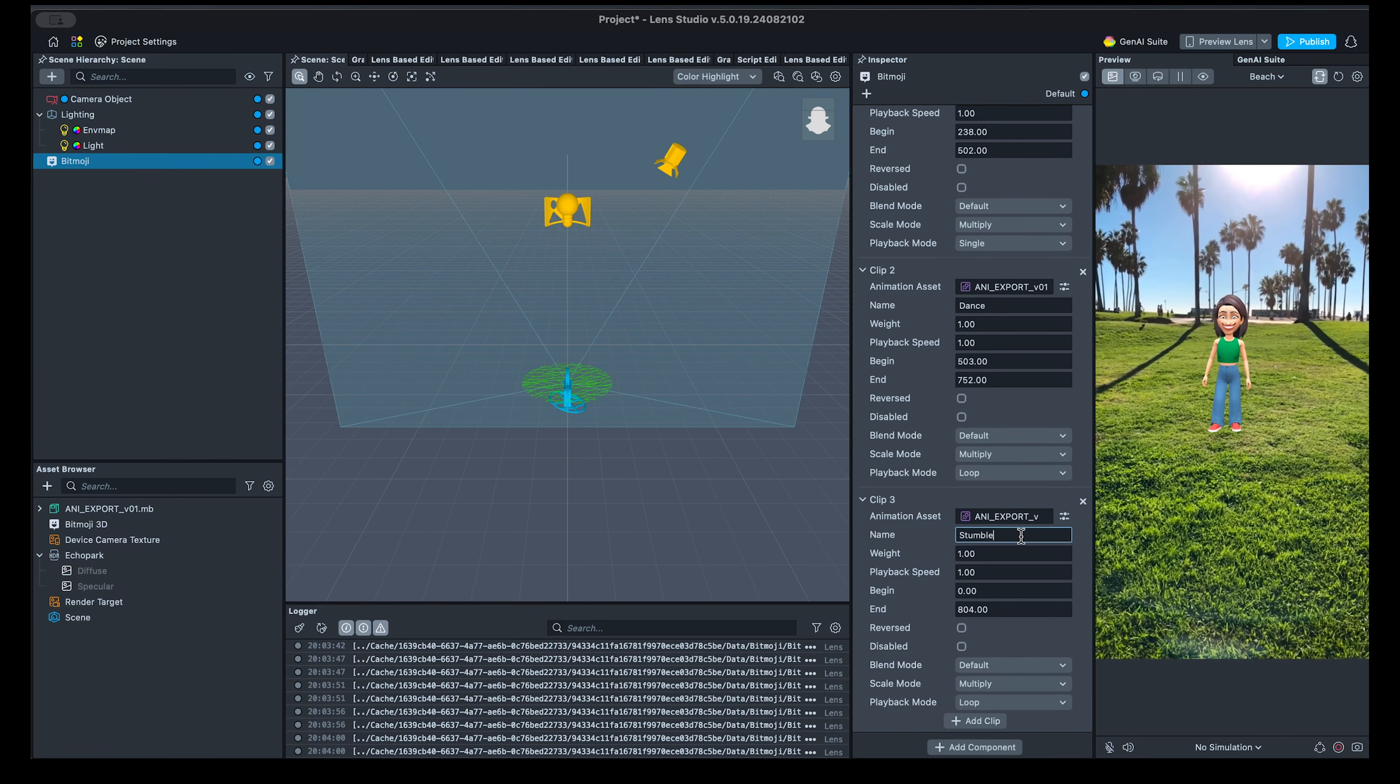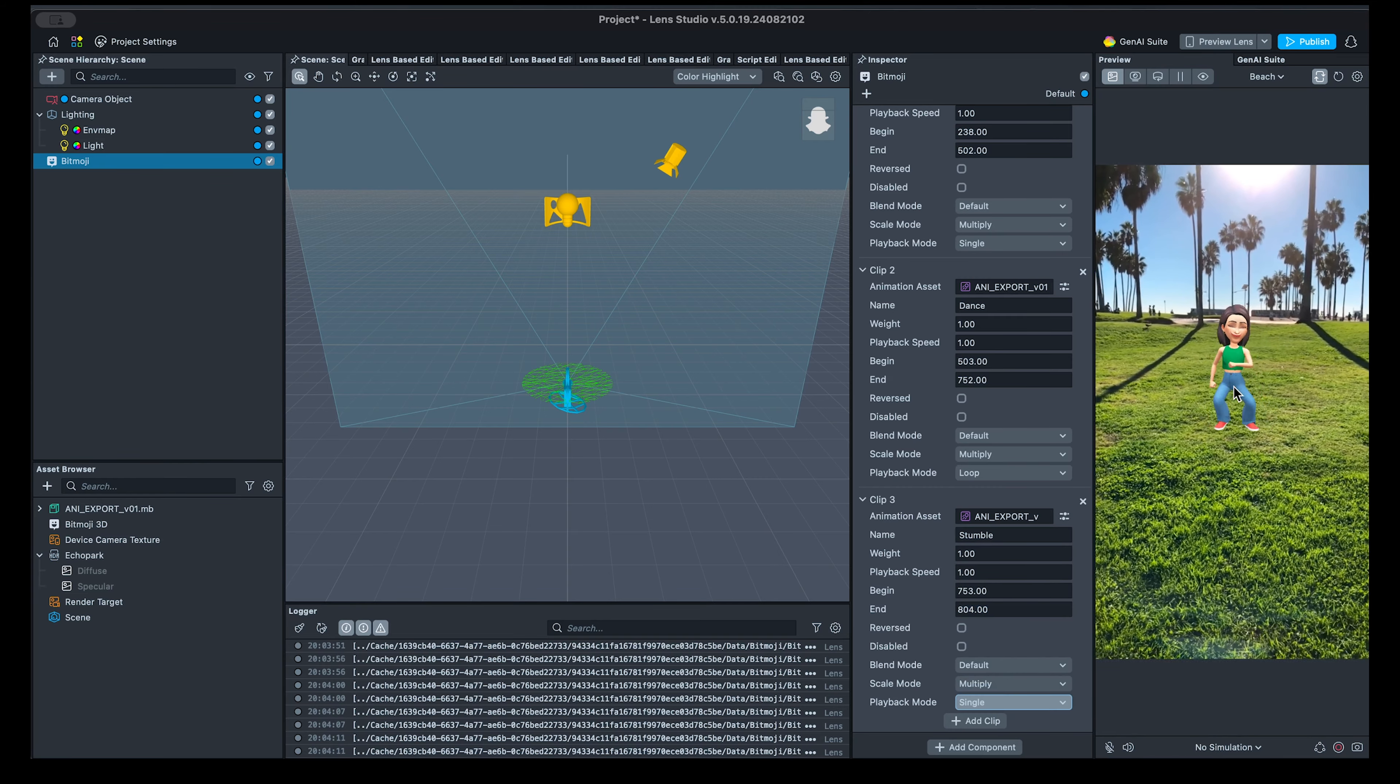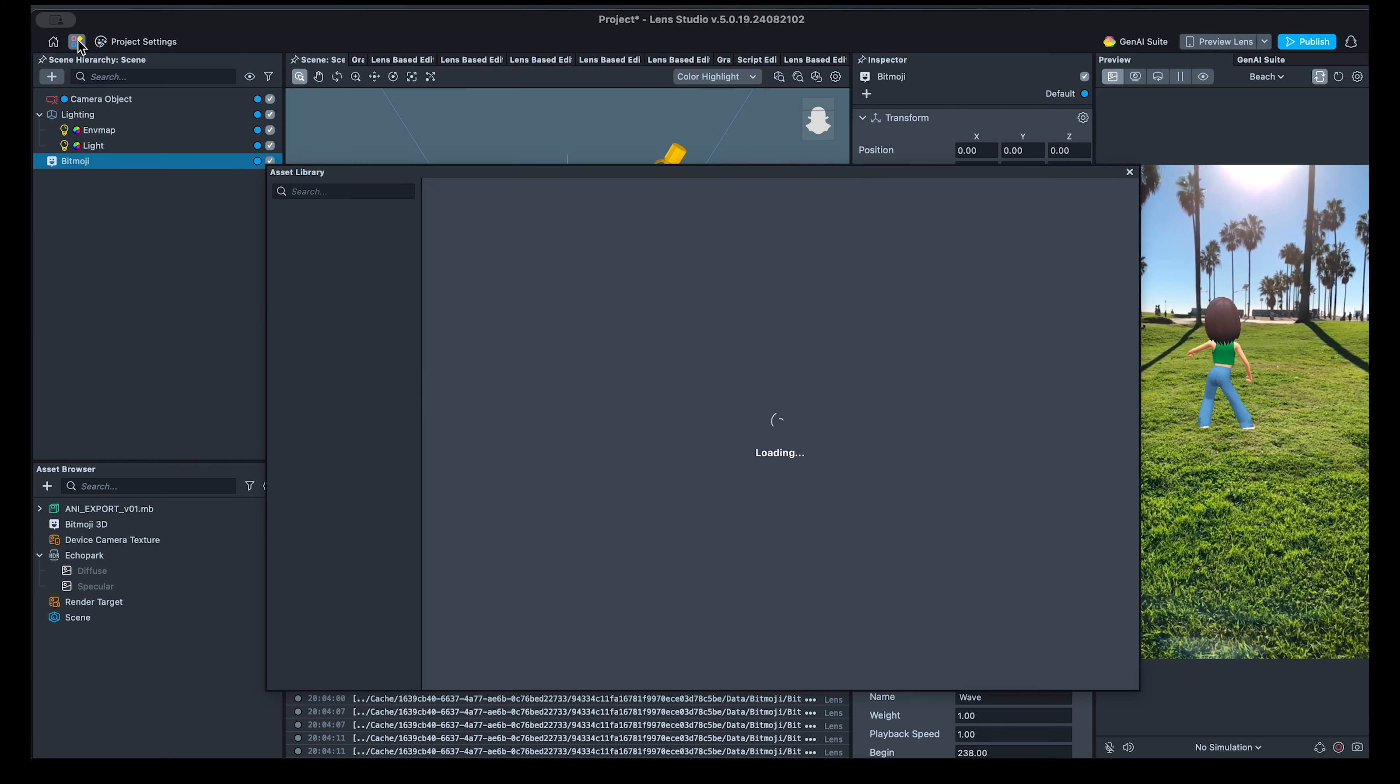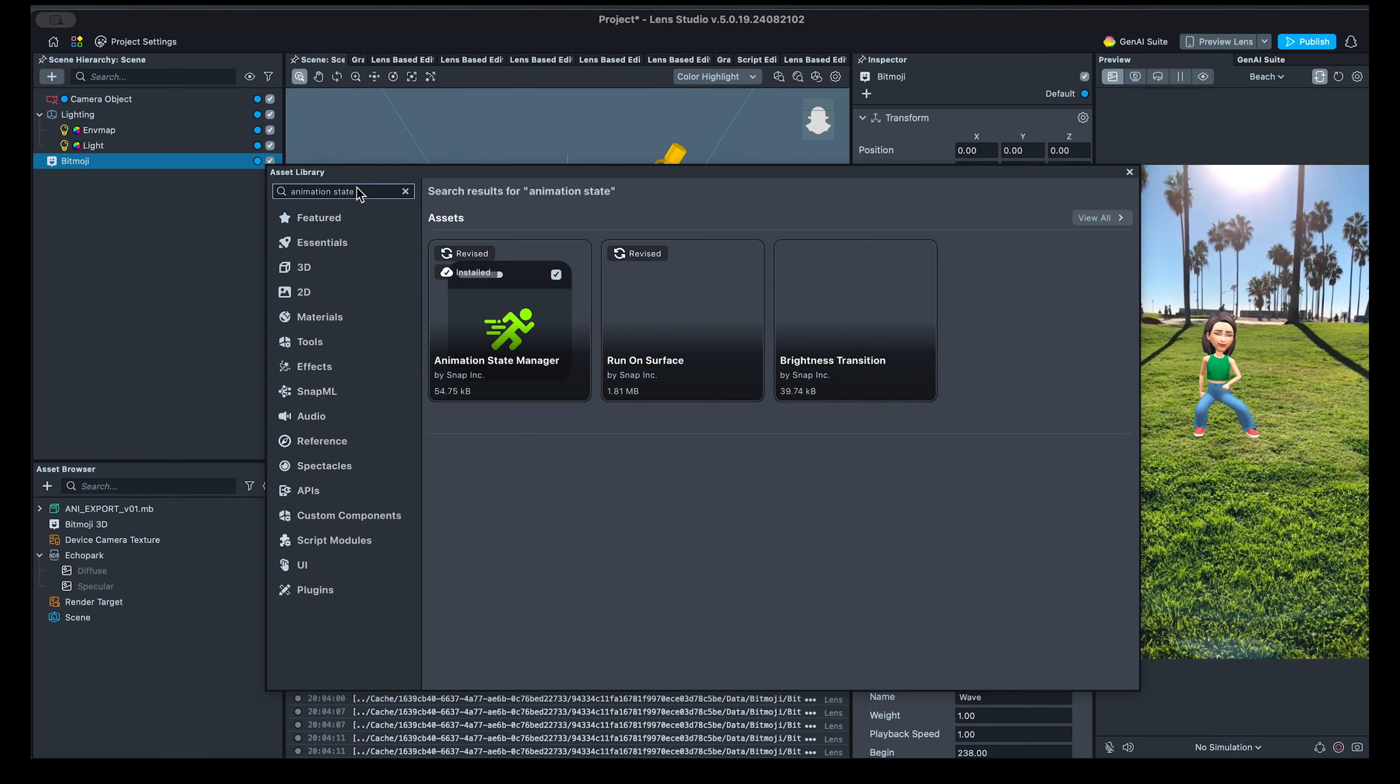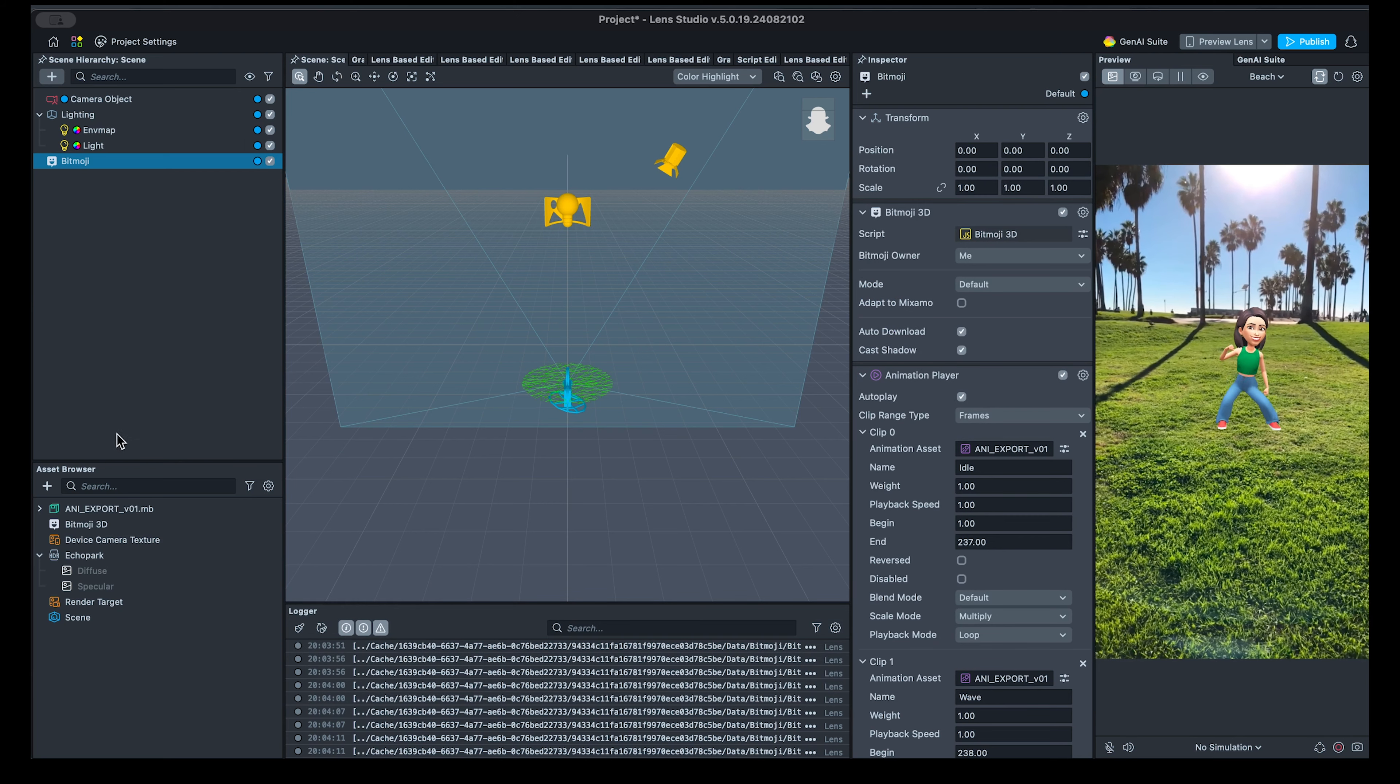Our goal is to set up this interactive experience with as little code as possible, so we'll need a couple of helpers to assist us. The Animation State Manager custom component, which can be installed from the Asset Library, and the Behaviour script, which you might already be familiar with.